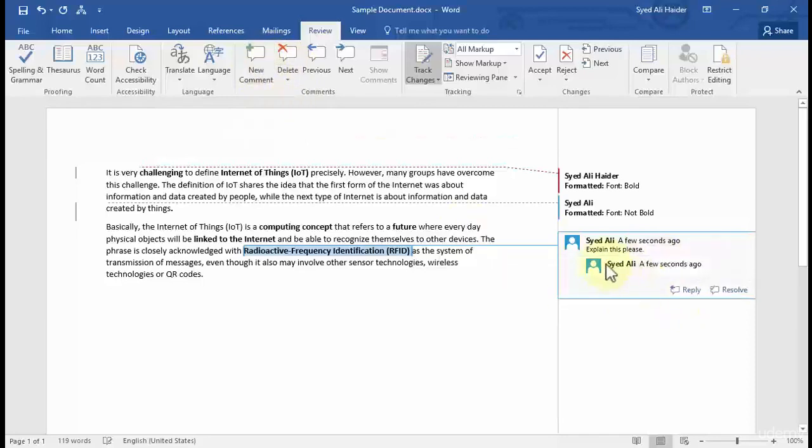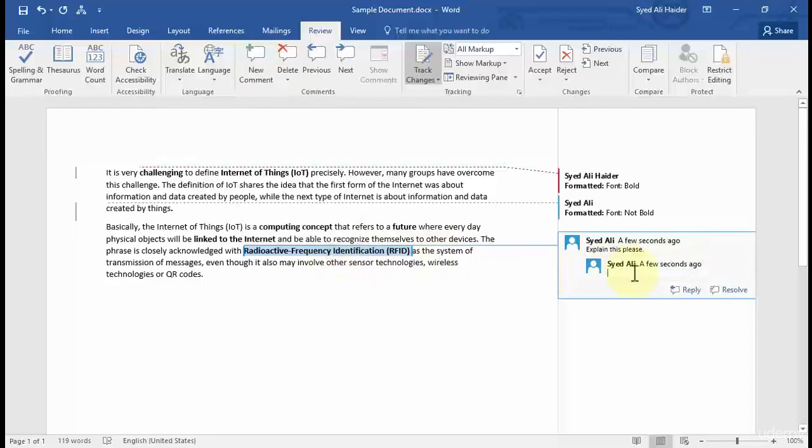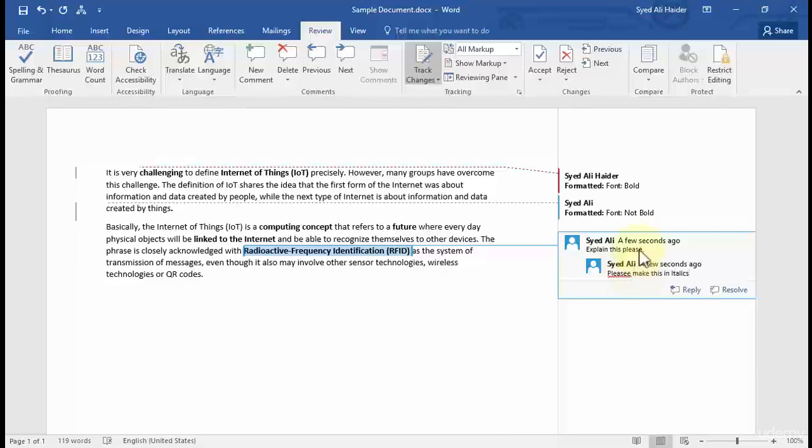I can click a new comment and this will create a new comment on the same text, and I can also write 'please make this in italic.'